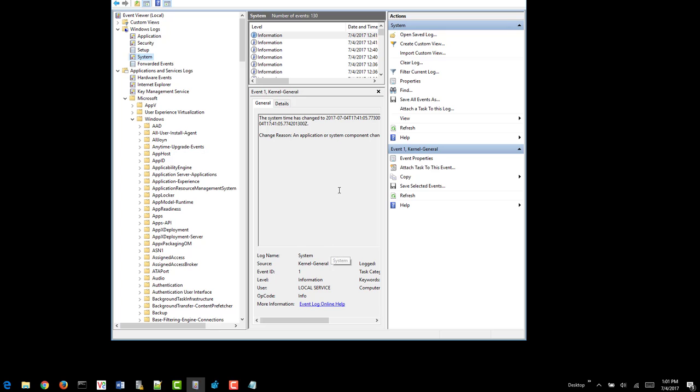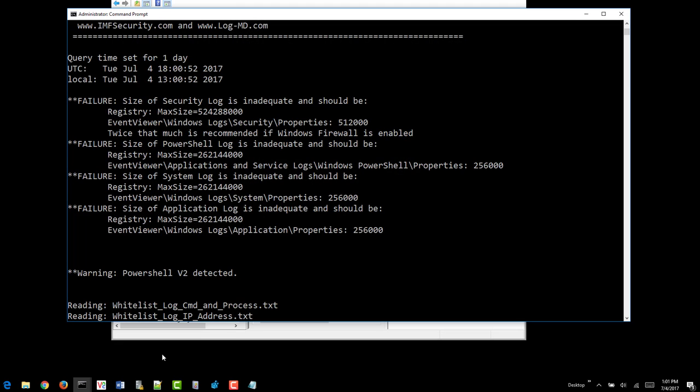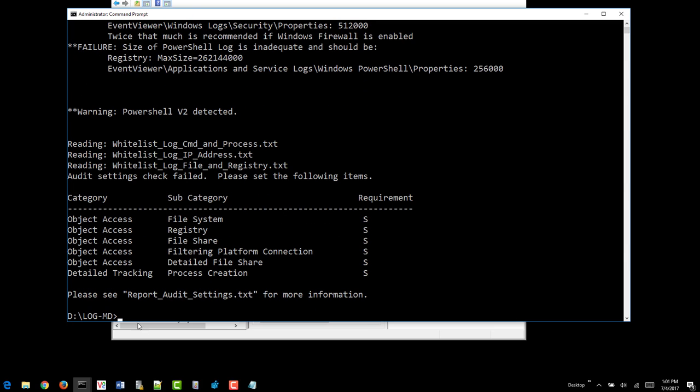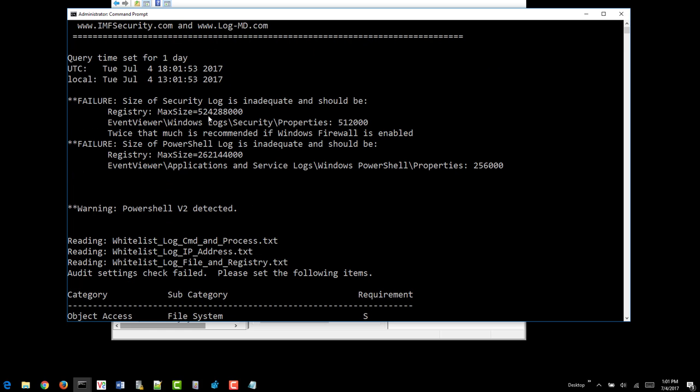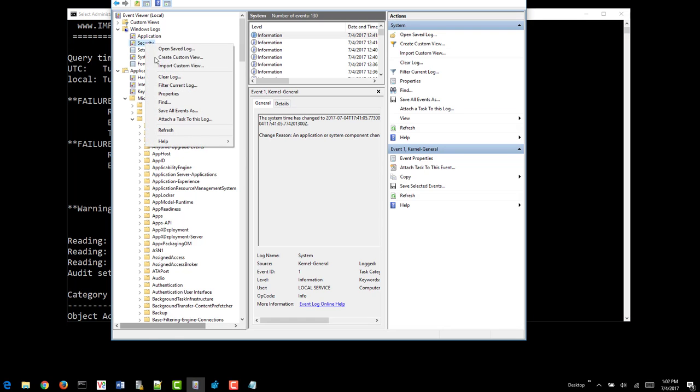Of course, GPOs were the best to set these. Now if we run LogMD again, we'll see that we're still missing the PowerShell. Oops, Security Log needs to be bigger, so I must have made a typo there. So we'll come look at Security Log.